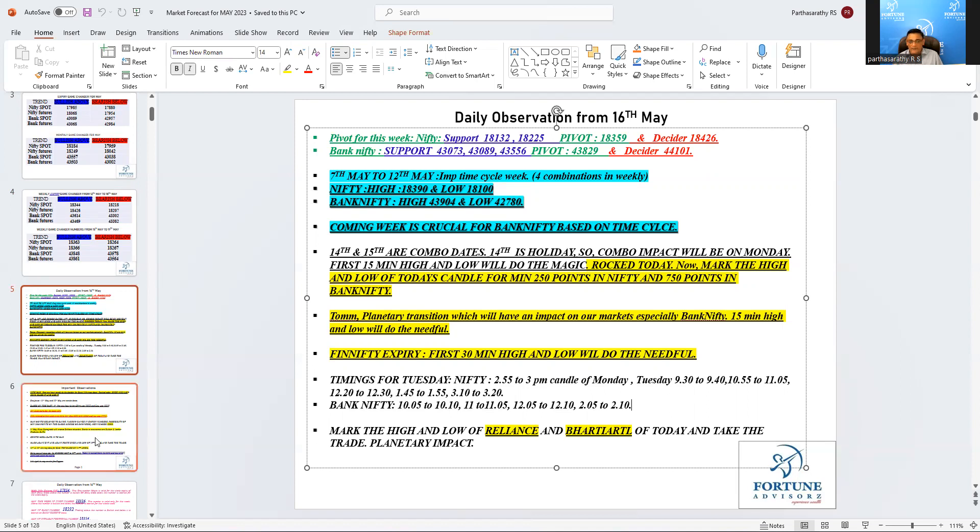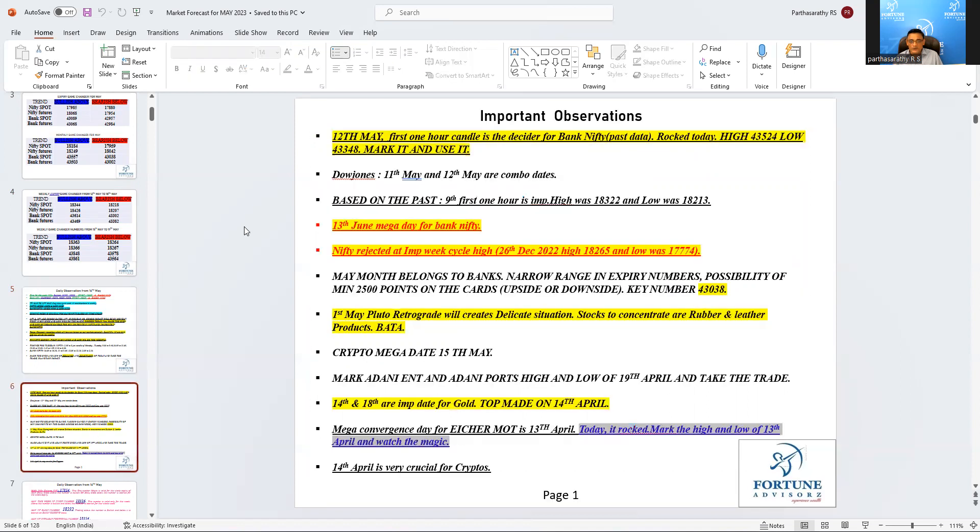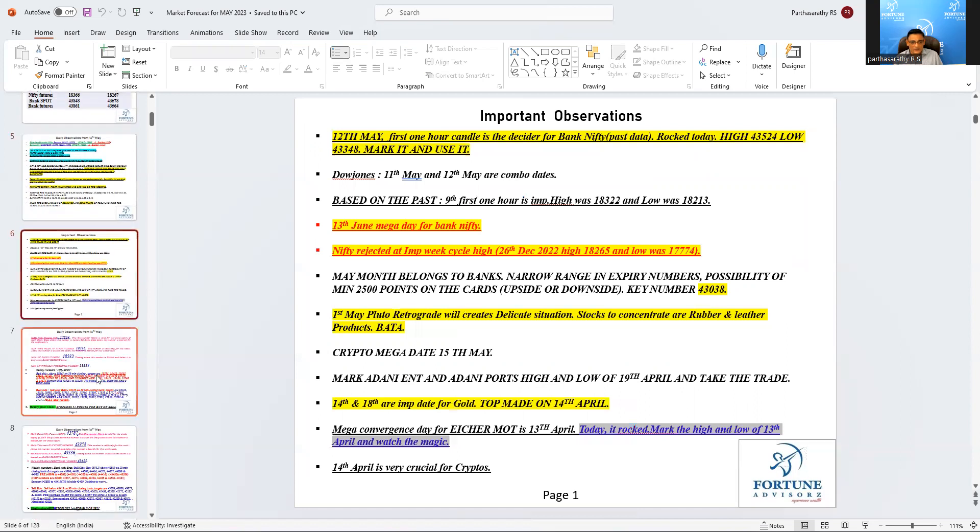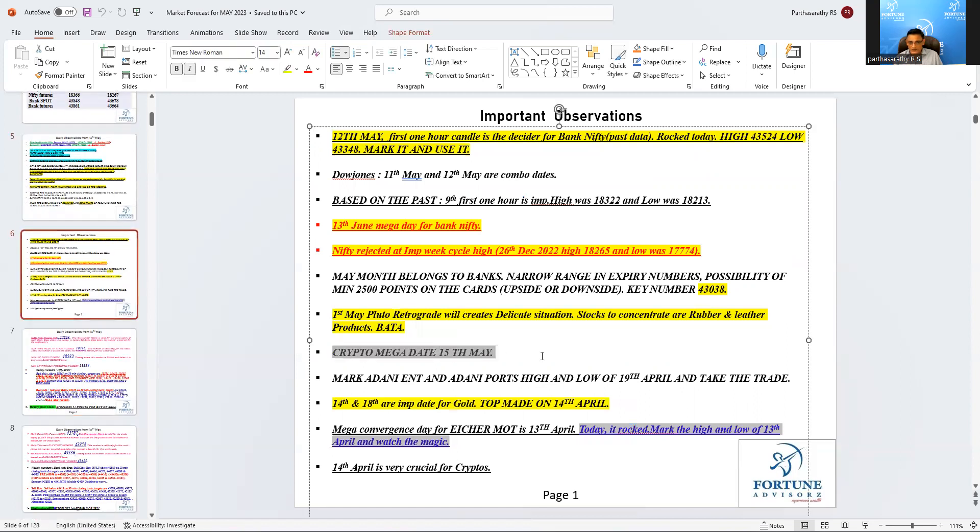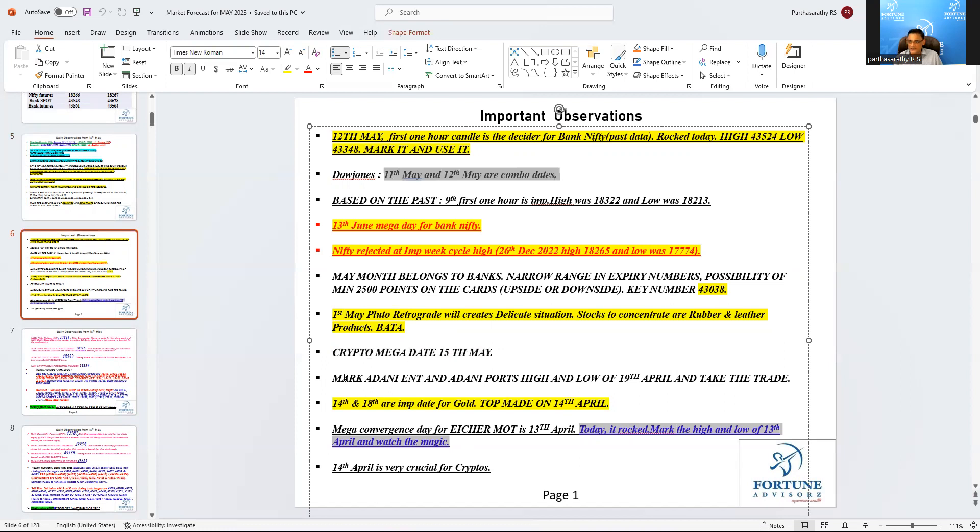Again all this we talked about, 15th May crypto mark today's high and low is a big day for crypto. 11th and 12th are the mega dates for Dow Jones, so till now it is not able to close above the 11th or 12th, so watch out Dow Jones 11th or 12th.